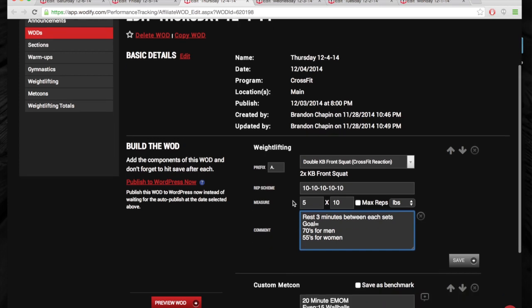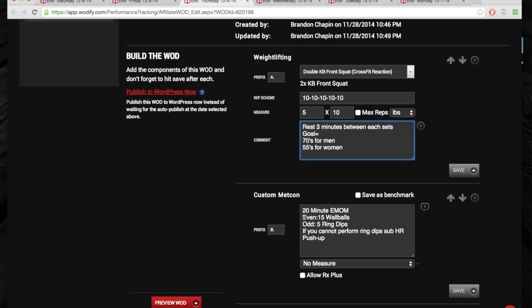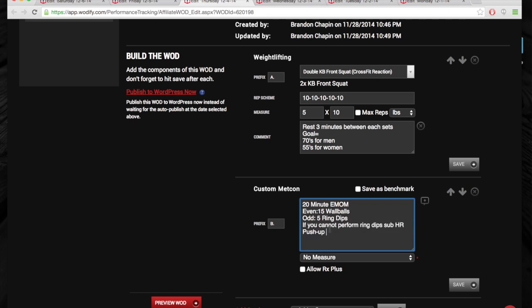And then we've got a little EMOM of 15 wall balls, five ring dips, even odd. Now, if you can't do the ring dips and you can't do the straight bar dips, I want some really good hand release push-ups, just that push movement.